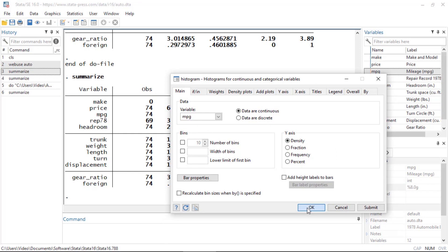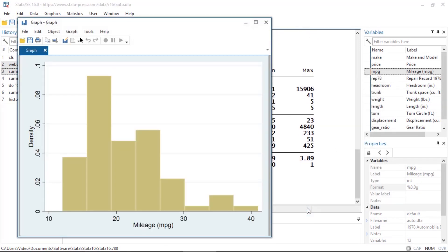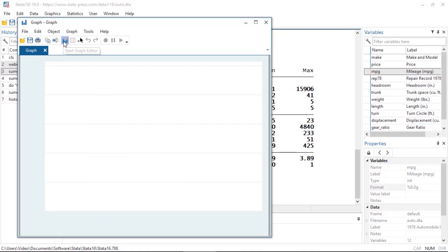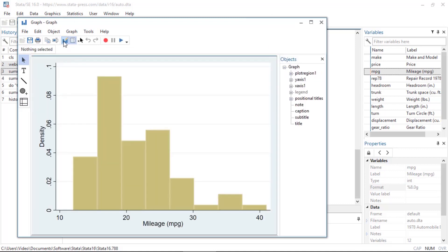The graphics dialog boxes make it easy to create publication-quality graphics quickly and easily. After you create a graph, you can click the graph editor icon on the toolbar and add text, lines, as well as edit other attributes such as titles and colors.